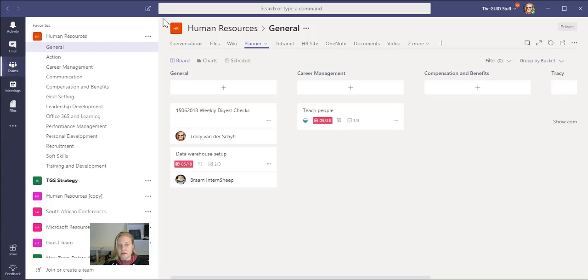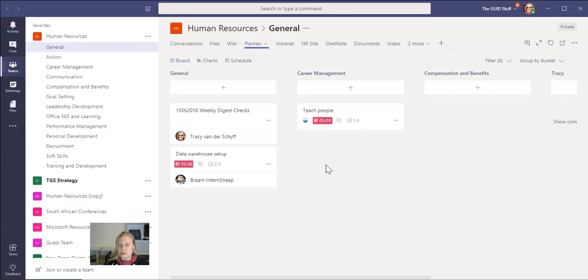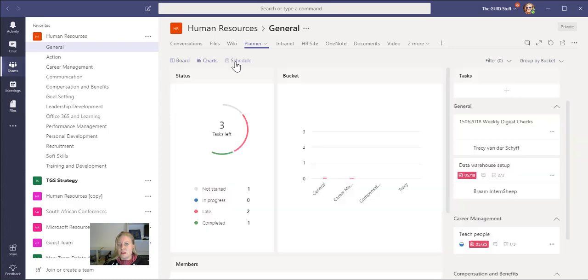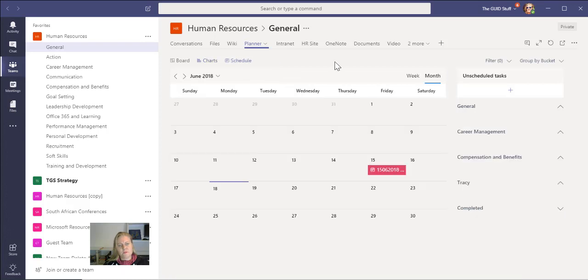Here you can see the Planner in Teams. Quite a new addition was the ability now to see charts and schedule right here in your Microsoft Teams as well. That's pretty cool, right?